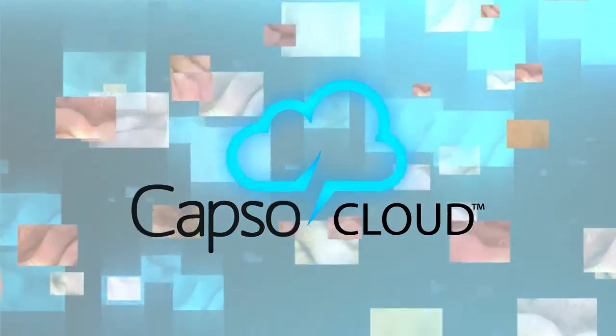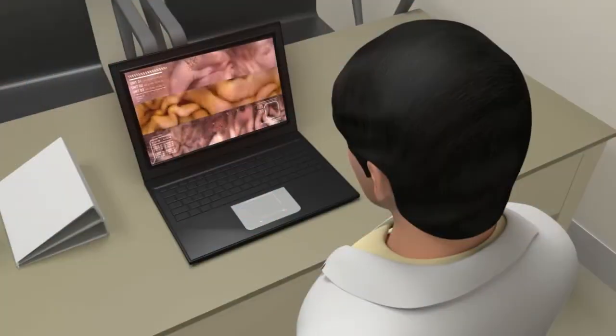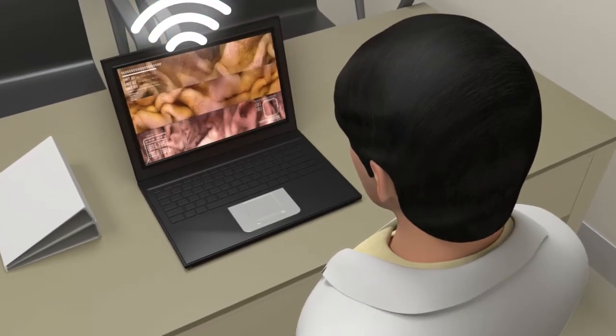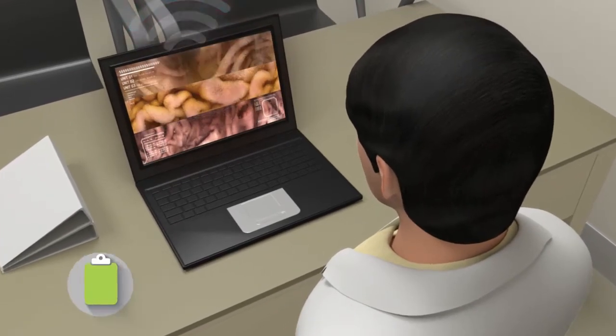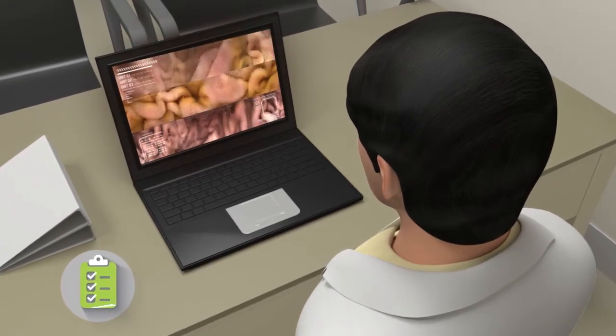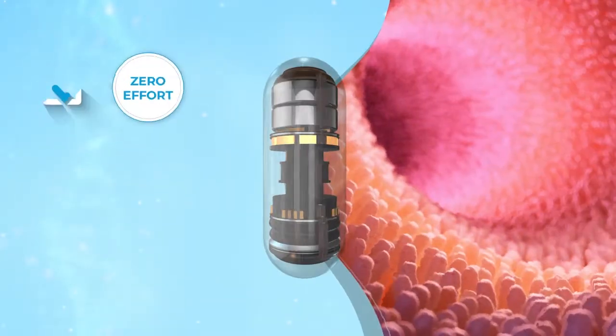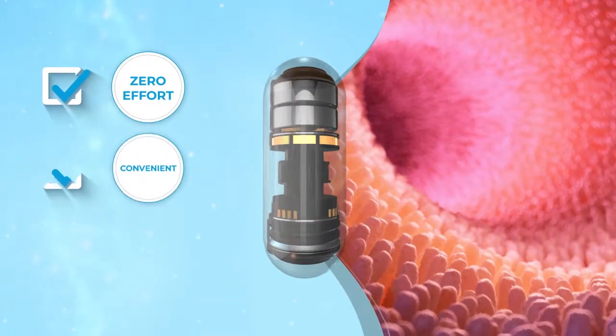CapsuCloud is a secure, no-charge cloud-based service providing both the cleaning and downloading of the images and allows doctors to access videos remotely to review and create a report, speeding up diagnosis.